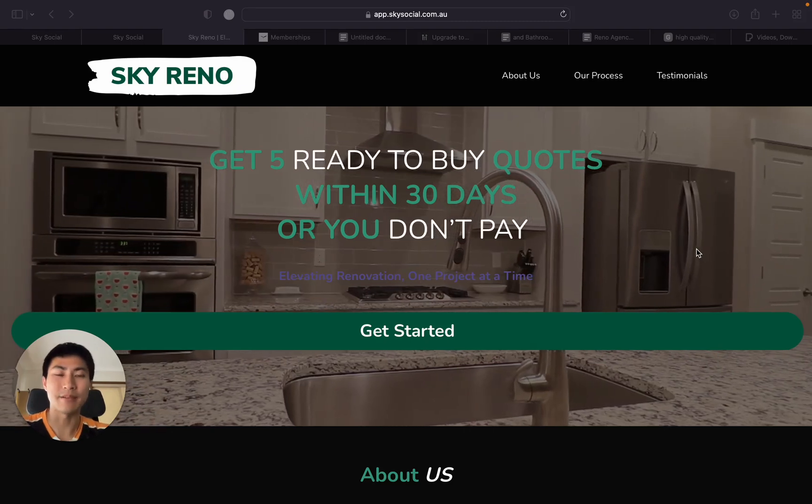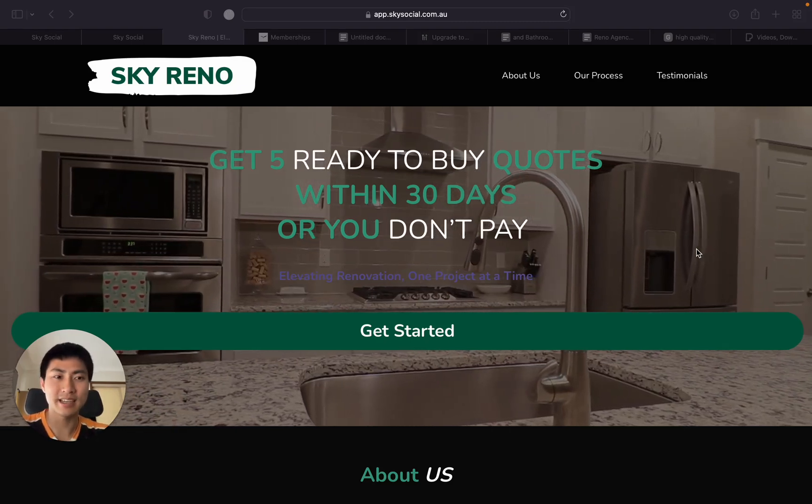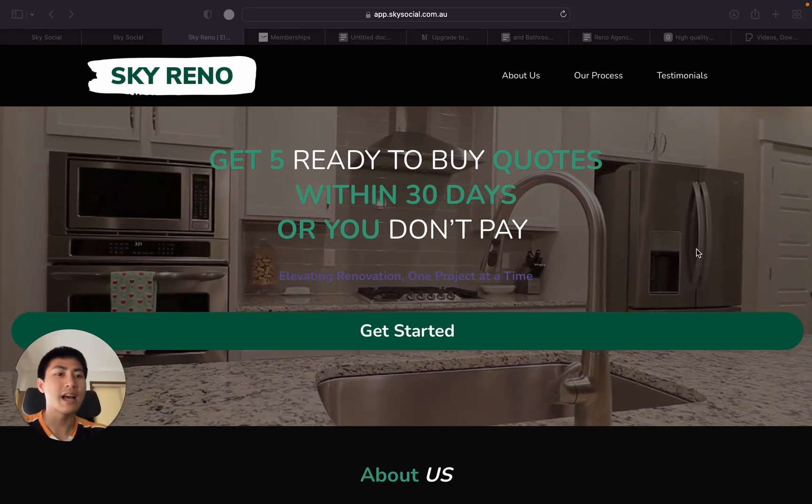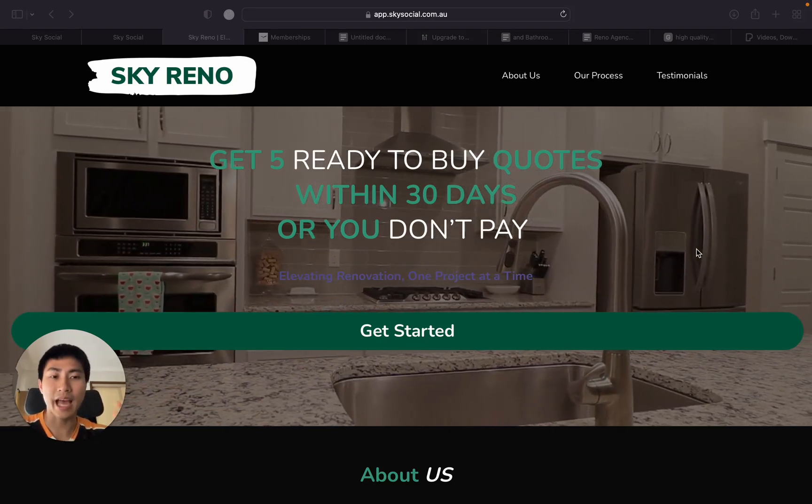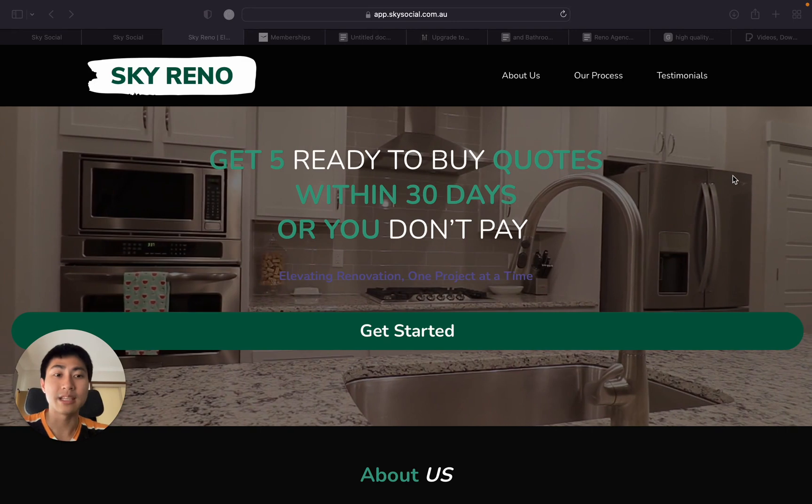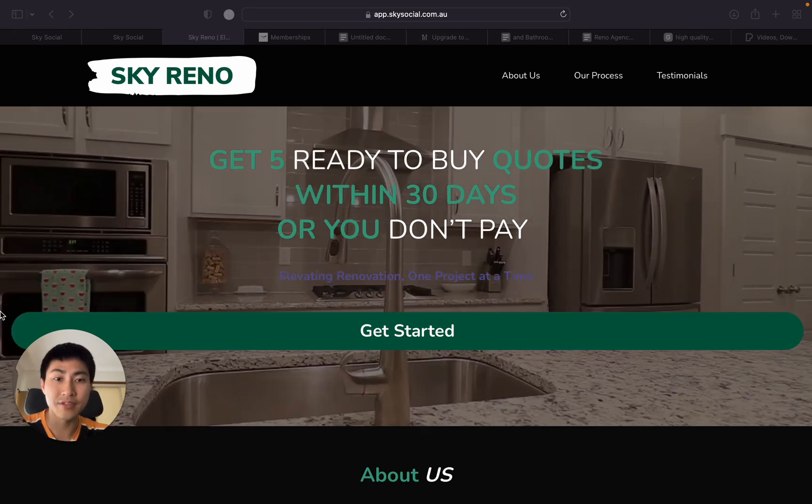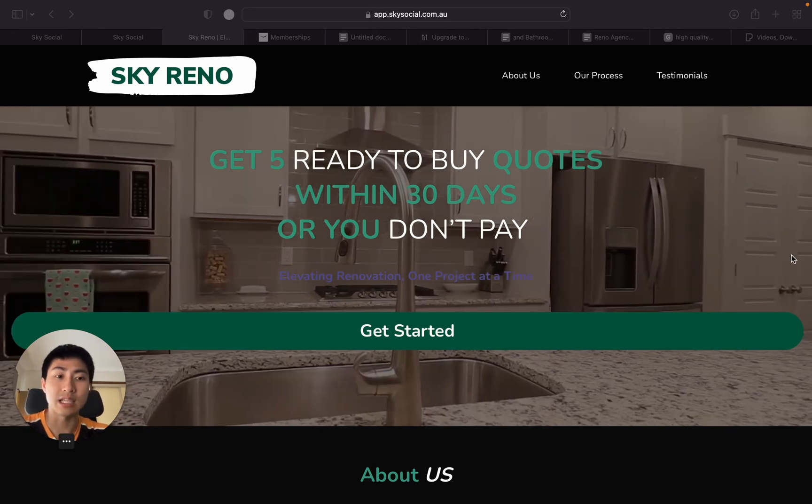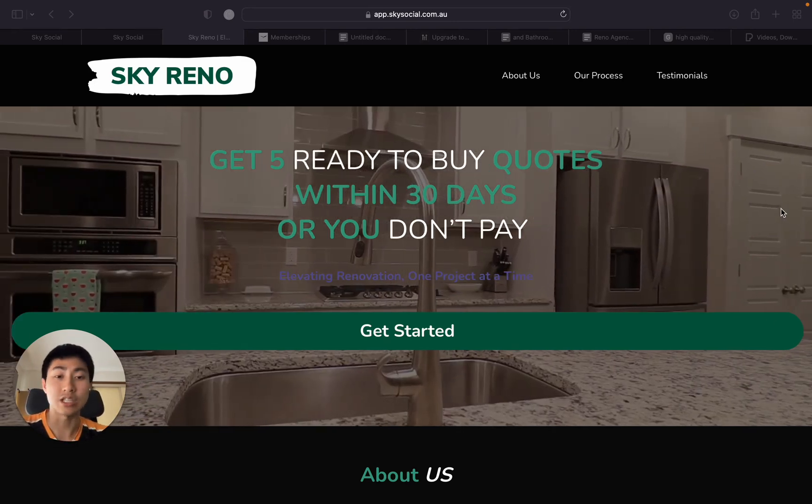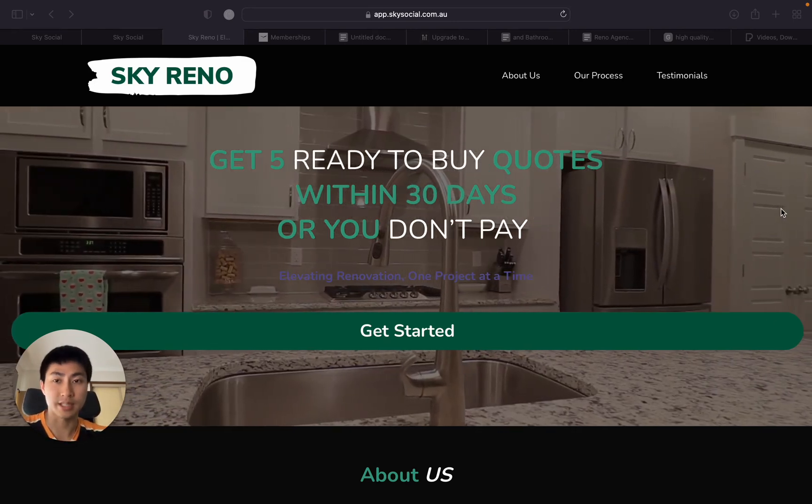What is up everyone, it's Jackie here and today I'm going to show you how to set up this background video as a loop in just a few clicks.